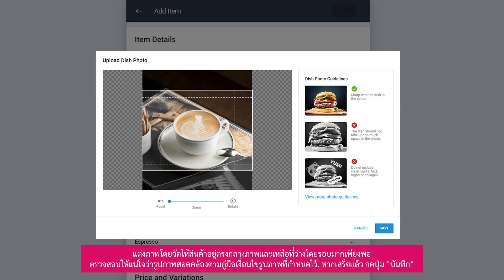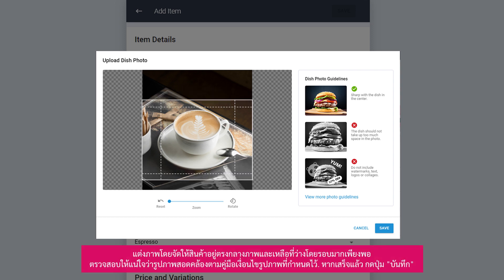Crop the photo of the item positioned in the center, leaving ample space around. Make sure that your photo is aligned with the photo guidelines provided. Once done, click on Save.